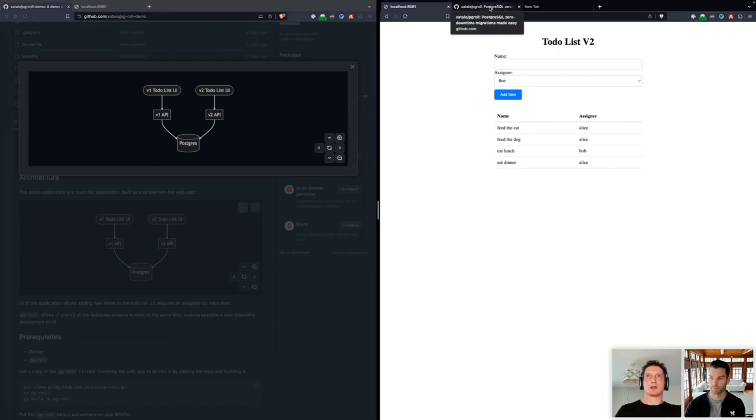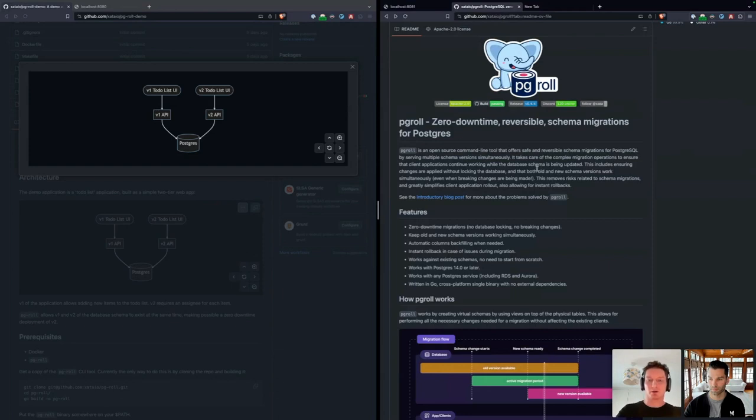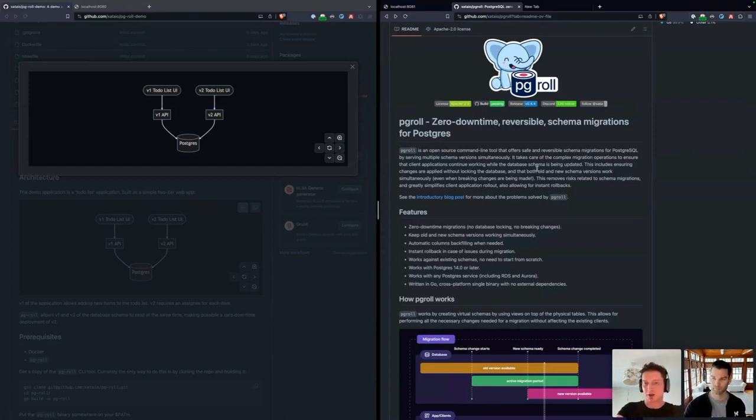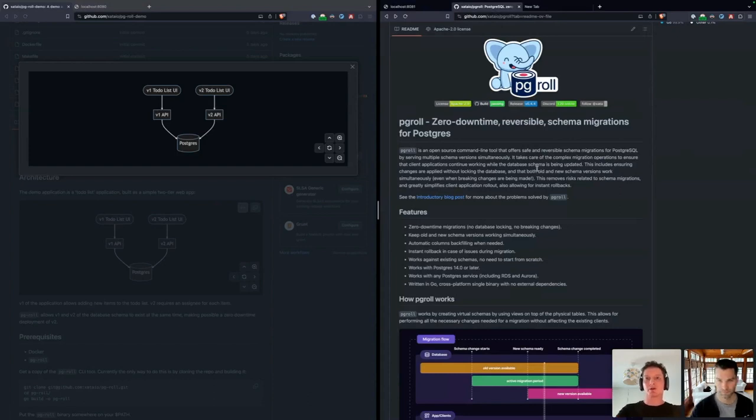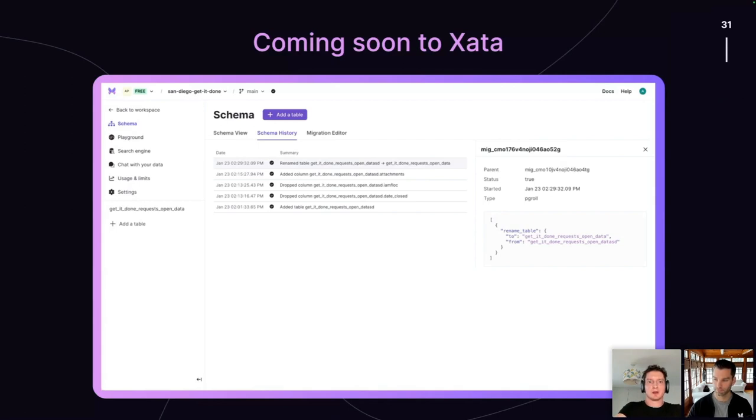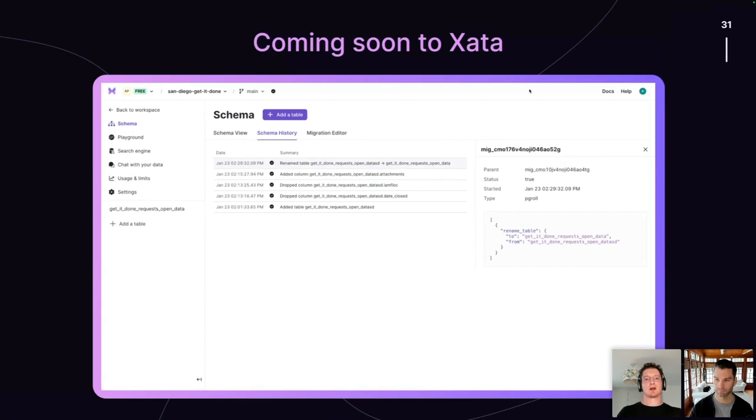As we mentioned earlier, PGRoll is an open source tool. It's available on GitHub. And we would very much welcome any contributions in terms of issues and pull requests. So if you're interested in this kind of expand contract style of migration, then we'd love to have your input. We're working to integrate PGRoll into the Zeta platform itself. This here shows how we might integrate some of the schema history UI into Zeta. So this is very much something that we're looking to build into the platform directly. At this point, I think I'll hand back over to Alex for any final words.